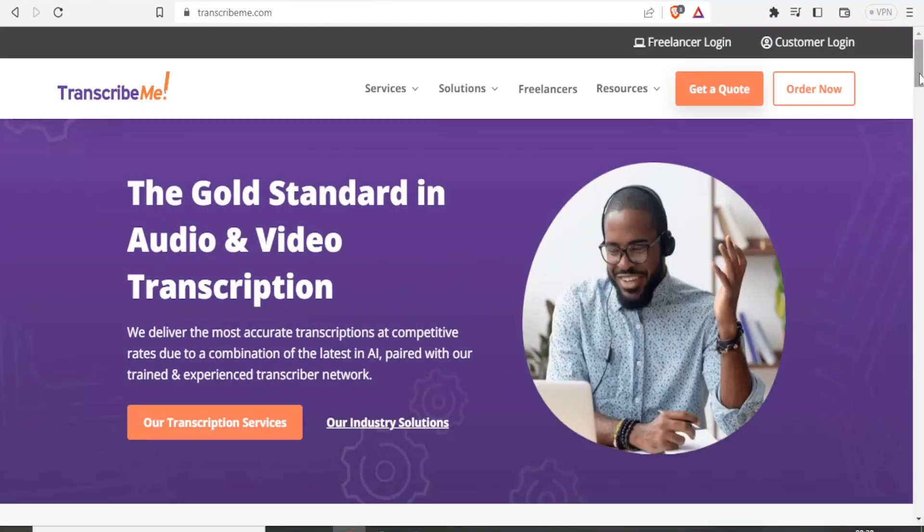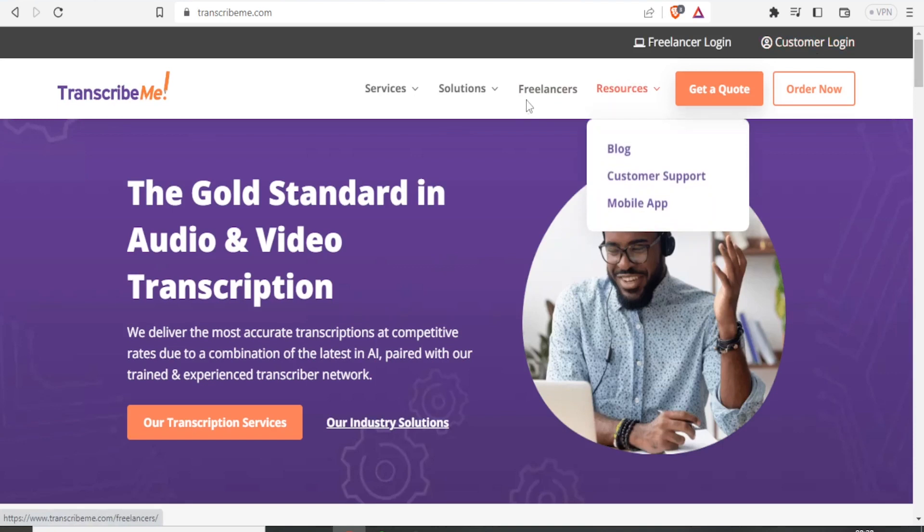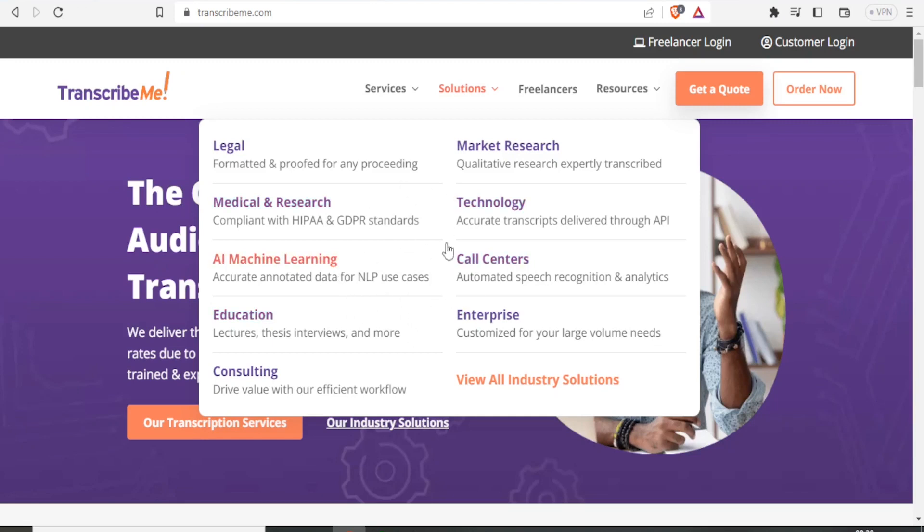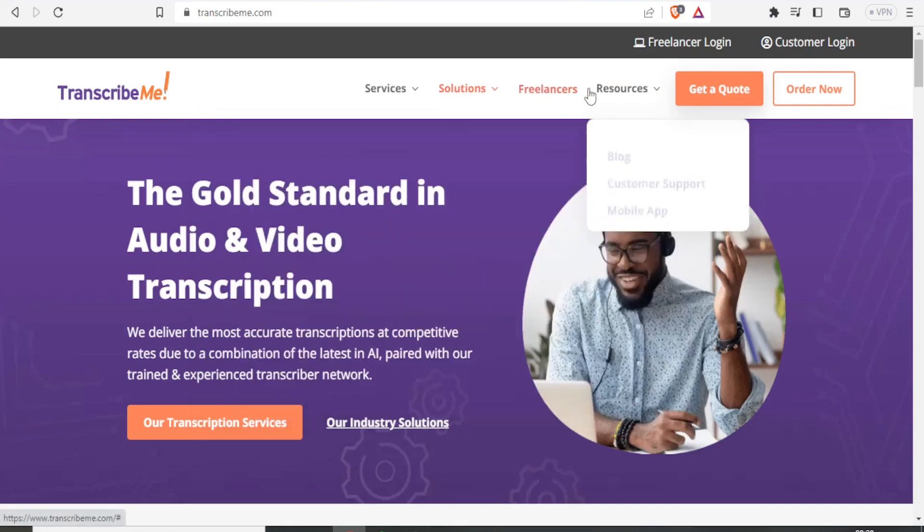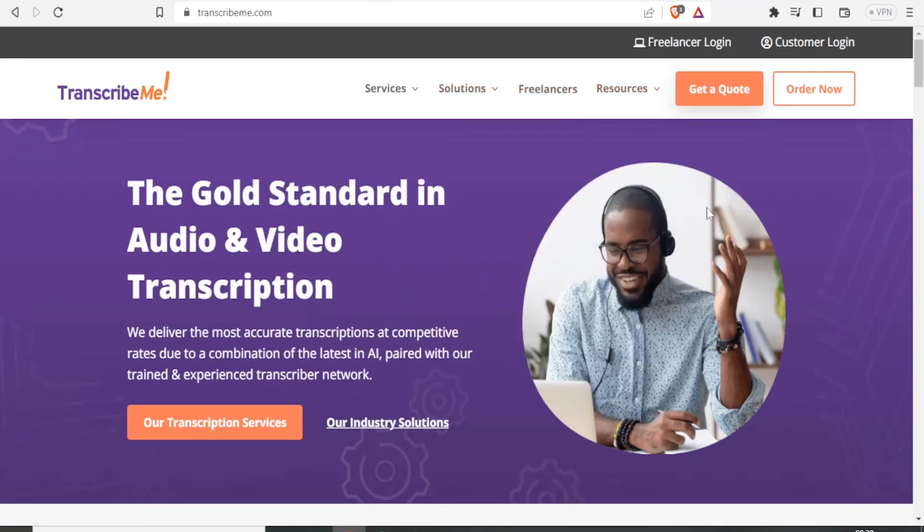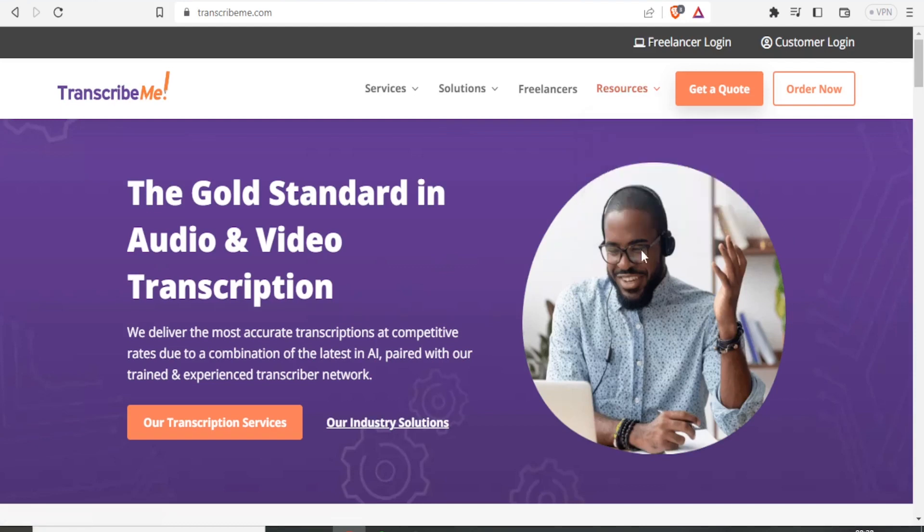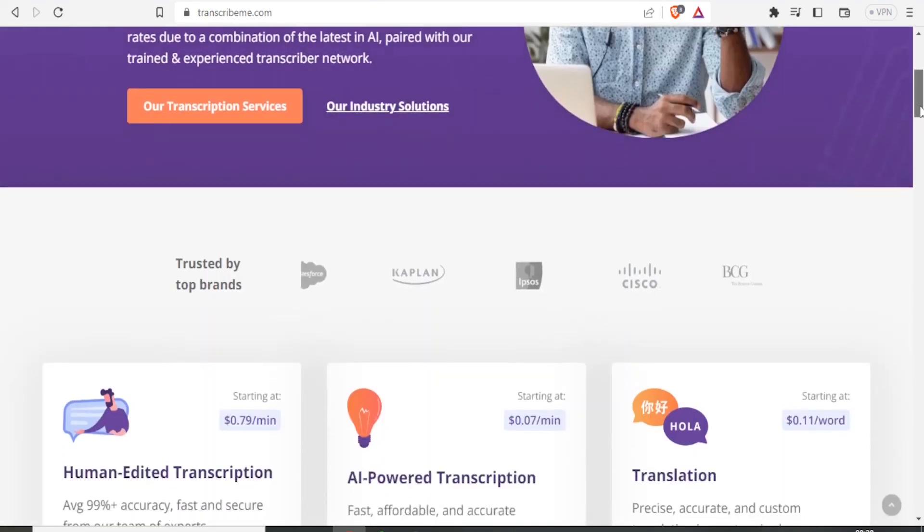You'll also notice that Transcribe.me offers a variety of solutions for transcription and translation services, including legal, medical, AI, and machine learning. They have quite a wide range, and you can access Transcribe.me through a mobile app, which is another good feature.